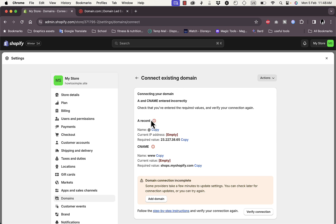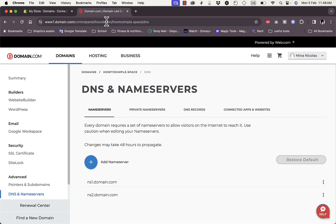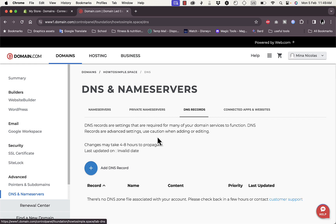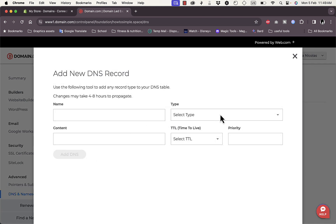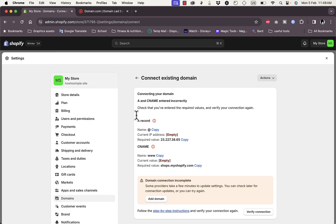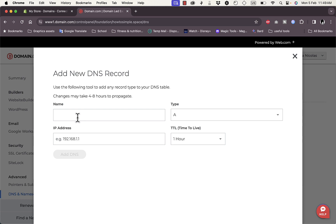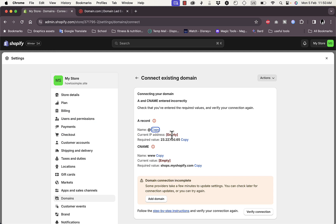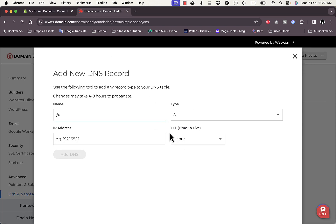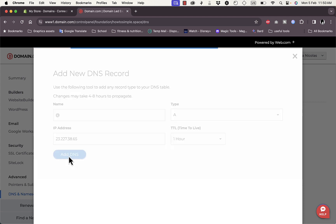Go back to Shopify to reference the two values — an A record and a CNAME record. In domain.com go to DNS Records and click 'Add DNS Record.' Set the type to A record, copy the name from Shopify and paste it into the name field, then copy the required IP value from Shopify, paste it into the IP field, and click 'Add DNS.'